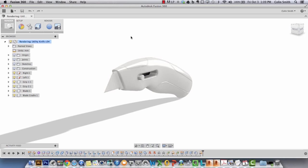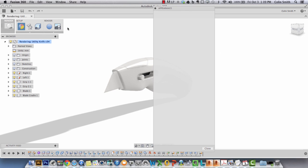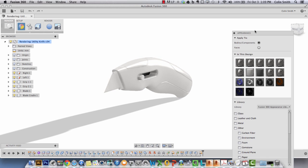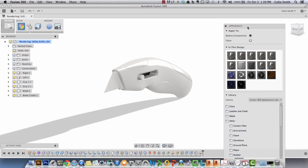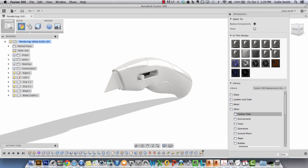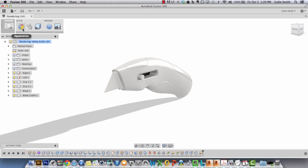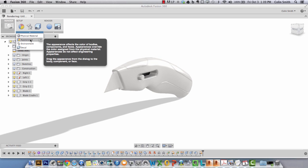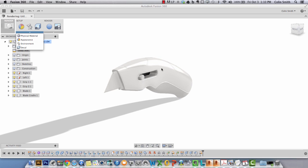We have two types of materials in Fusion 360. We have physical materials, which are what this object would physically be made of. And then we have appearance materials, which you can think of as what you would apply over top. You can think of physical as this could be a metal body, and then the appearance material would be the paint that's applied over top.